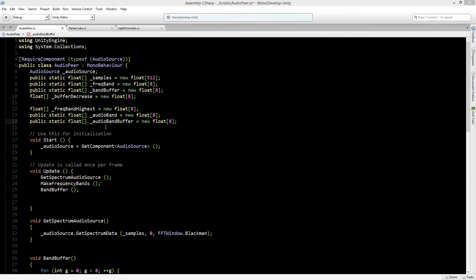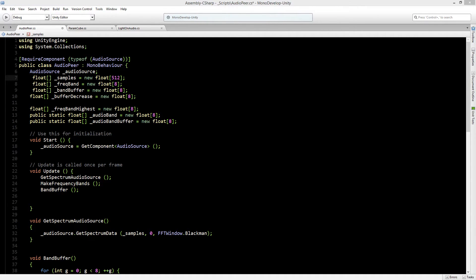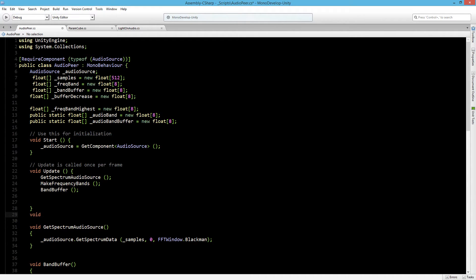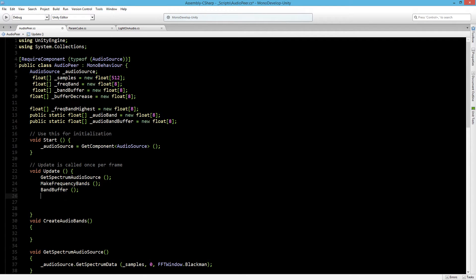Now we are going to use these values and we don't really need to use the others anymore, so let's make them all private. Now let's create a new void — we'll call it CreateAudioBands — and of course put it into the Update.